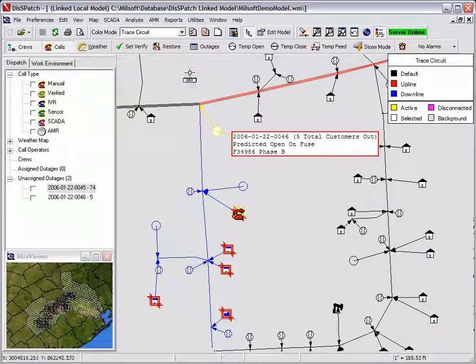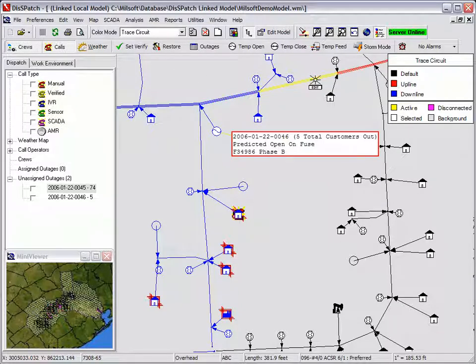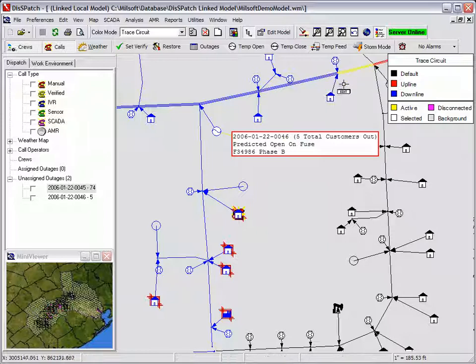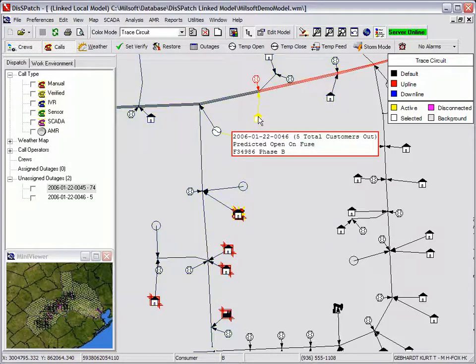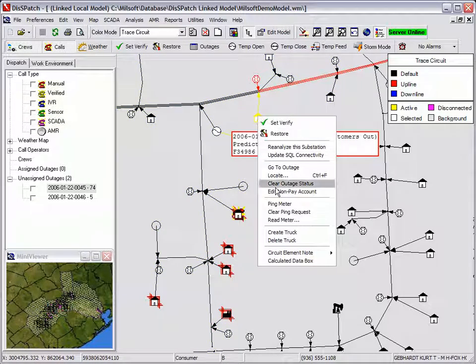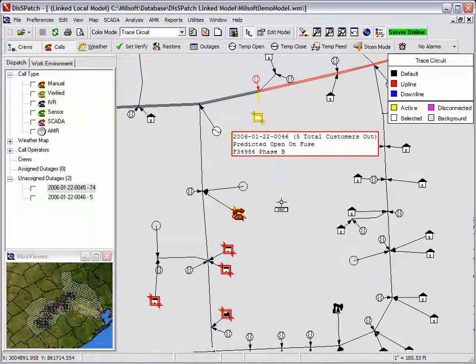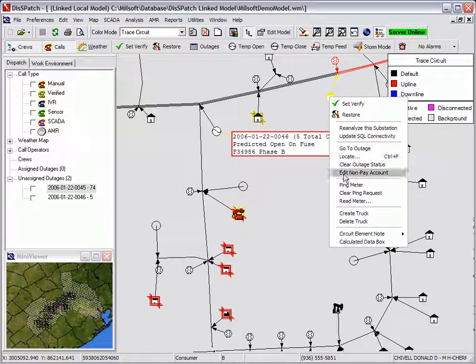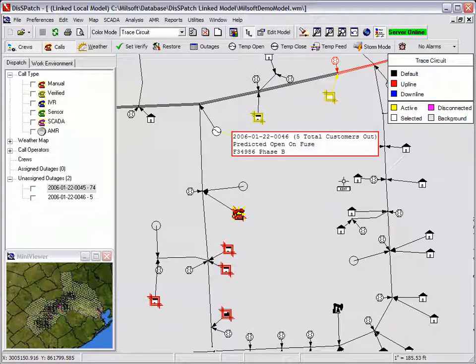The dispatcher then selects to ping the two B-phase consumers upline from the predicted fuse in order to determine the scope of the outage. If the meters report that they have power, then the dispatcher can be confident that the predicted B-phase fuse is open.